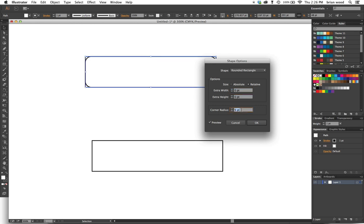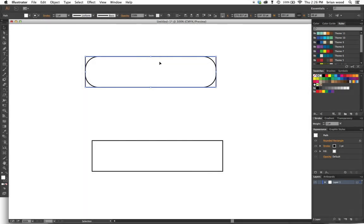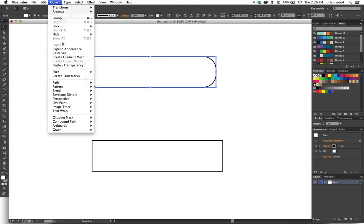Got two rectangles. Now since that's an effect, what we can do is go to Object, Expand Appearance to make it editable so we can edit the true shape. There we go, now you can see the points. Select both.